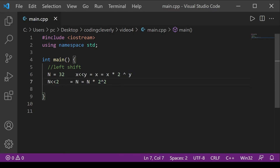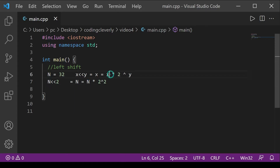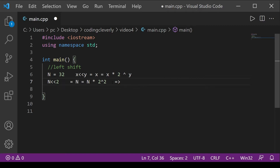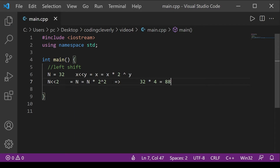Applying this formula: n was 32, so we compute 32 * 2^2. Two raised to the power of 2 is 4, and 32 multiplied by 4 equals 128. So 128 is our new value for n after left shifting by 2.